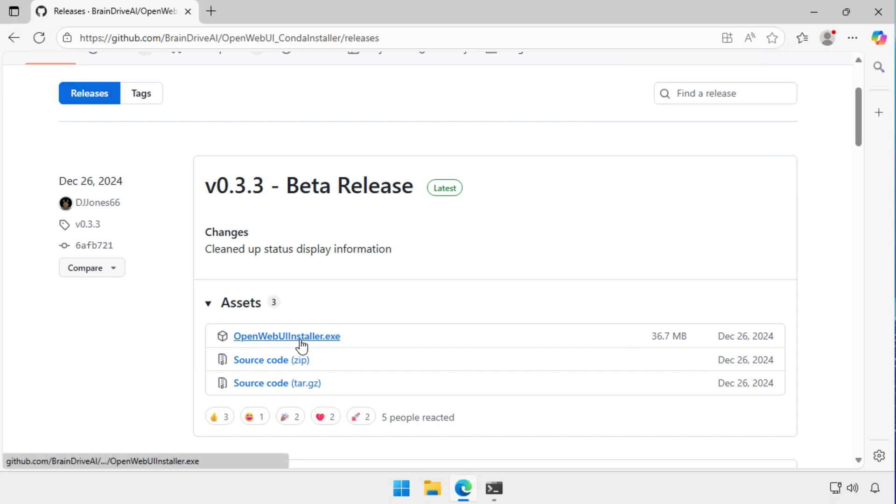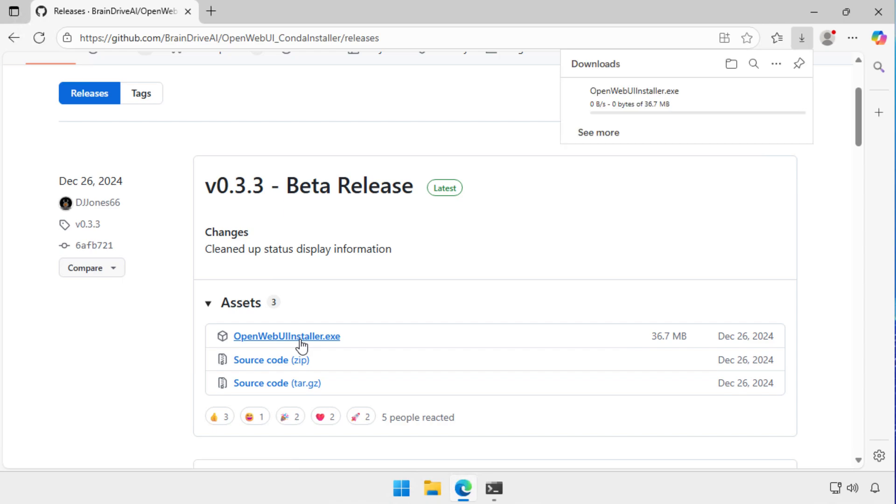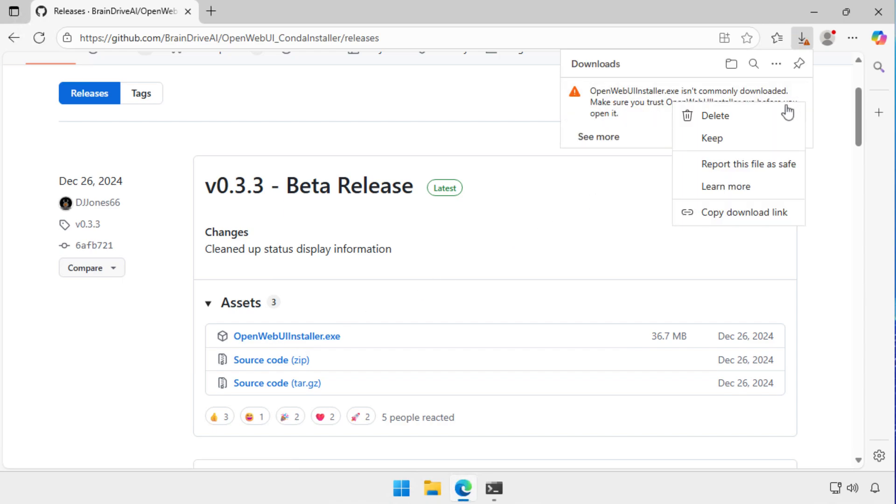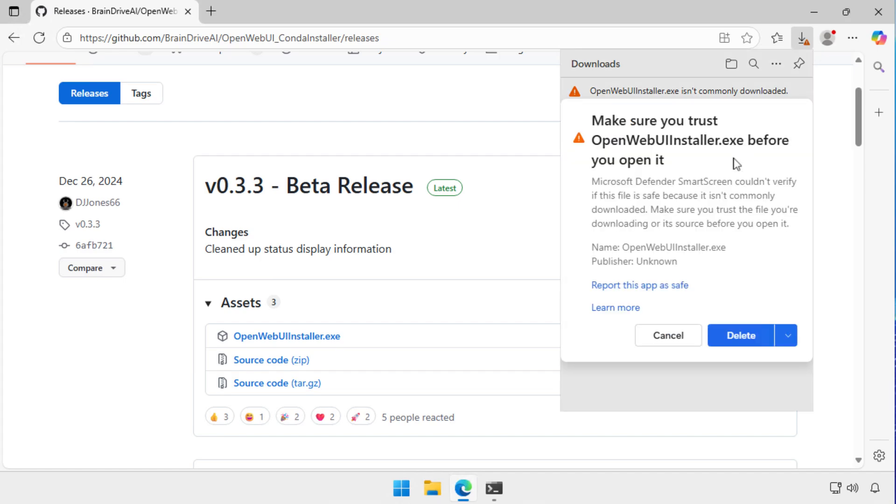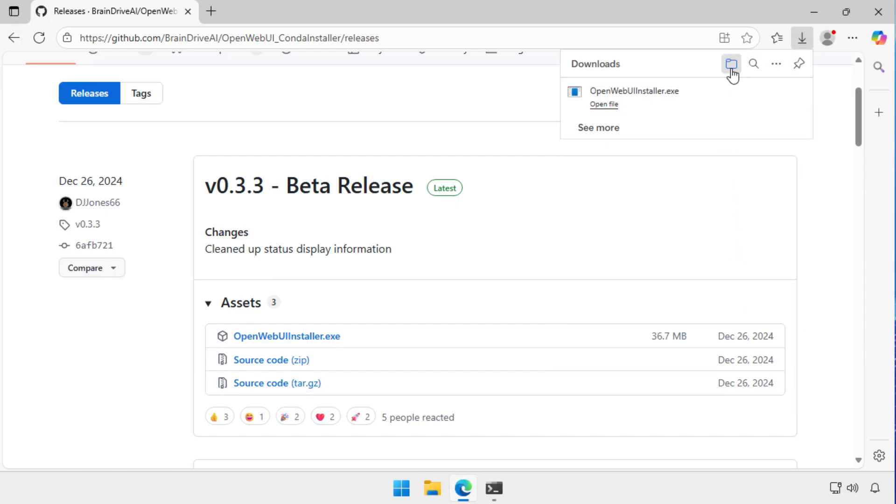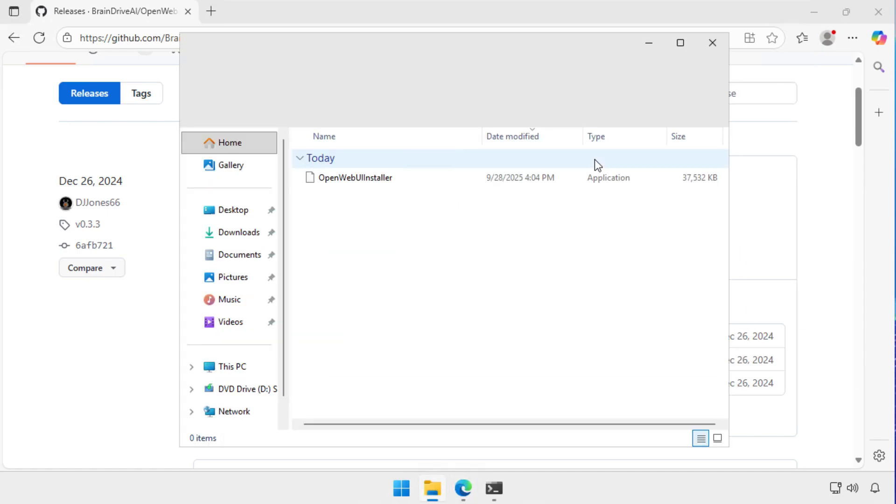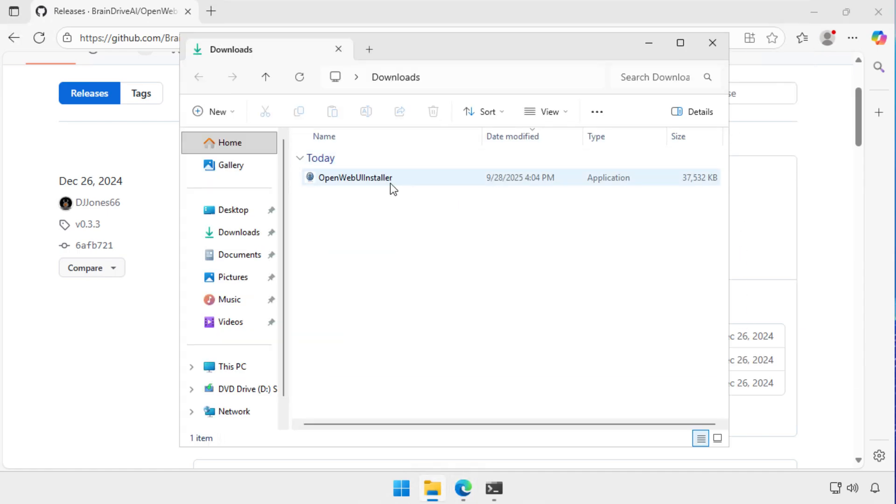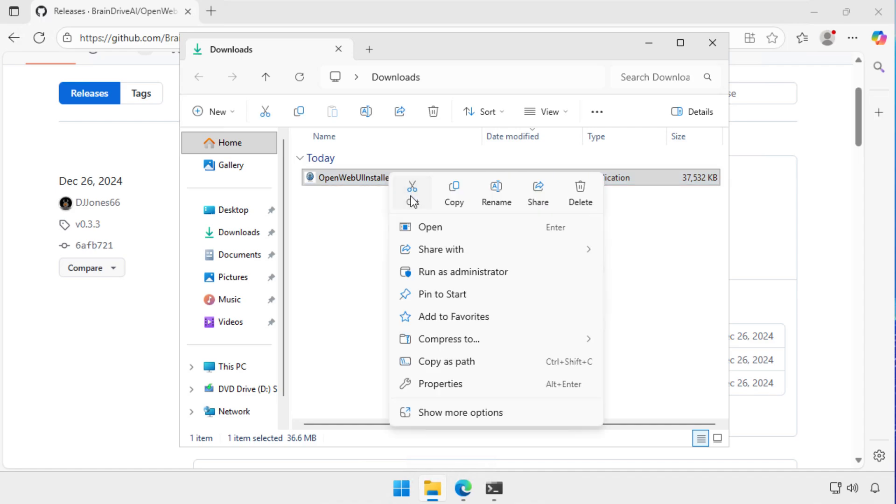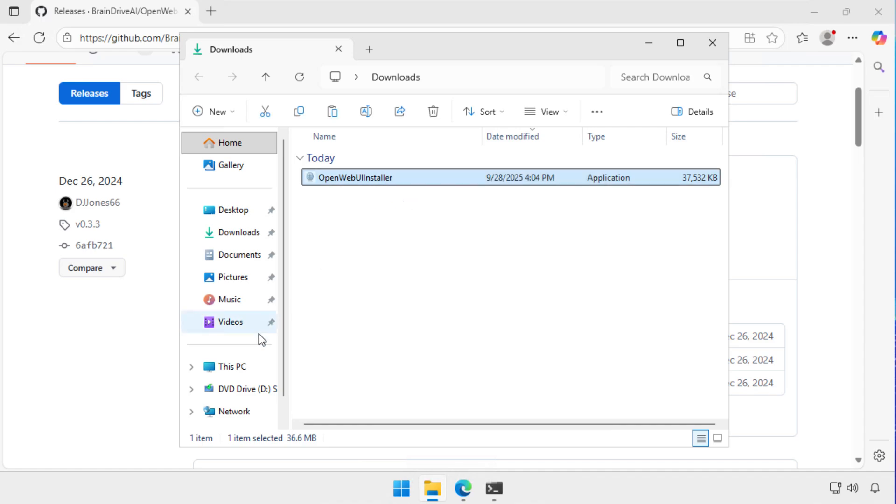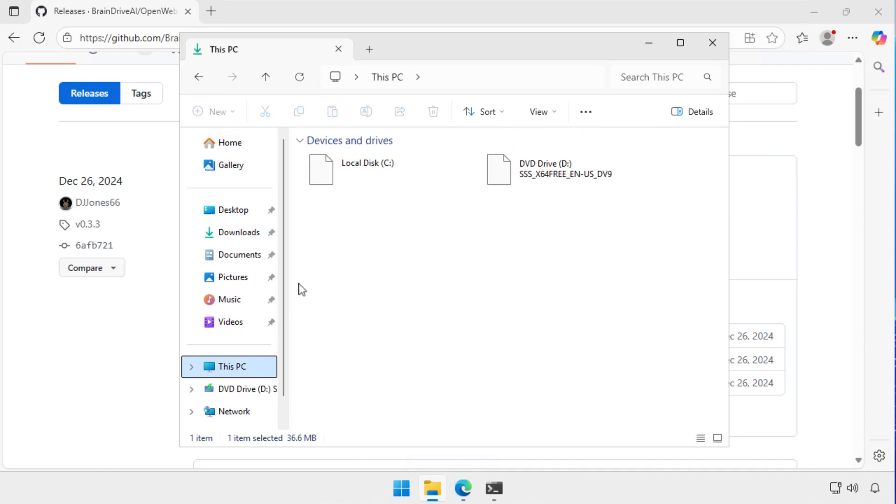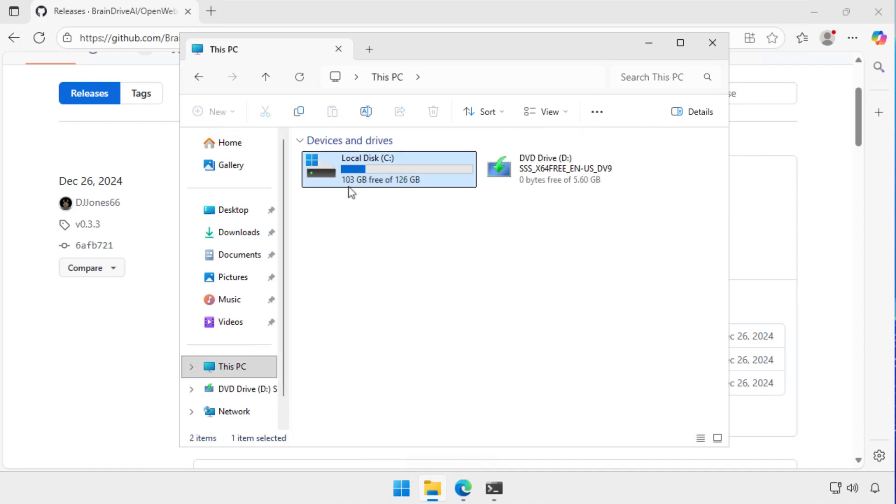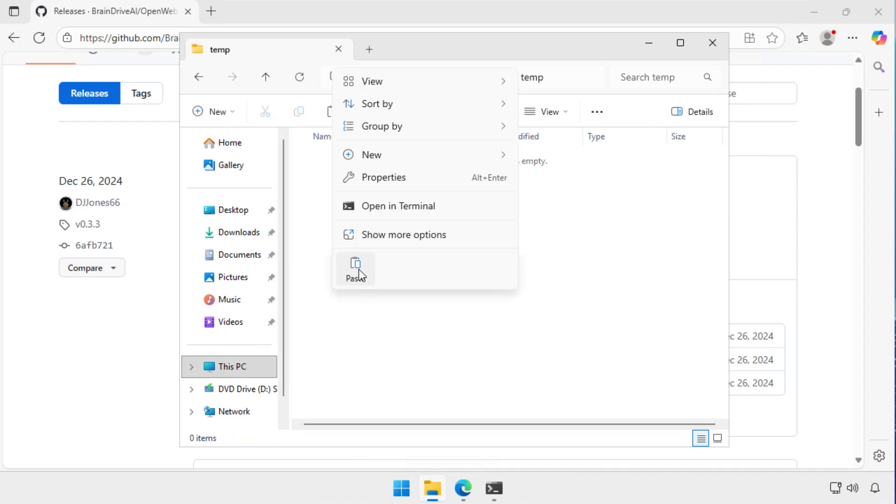So the first thing I do is I've gone here and I'm downloading the Open Web UI Installer. Now, I do get a warning from Windows Defender Smart Screen about this because it says, well, this isn't one we see usually. Are you really sure you want to download it? And I say, yes, I do. And I want to keep this file. So I keep it anyway. So once it downloads, what I do is I copy it from the Downloads directory across to a local temp directory.